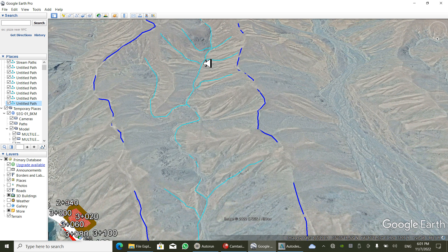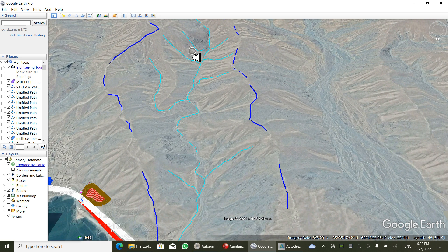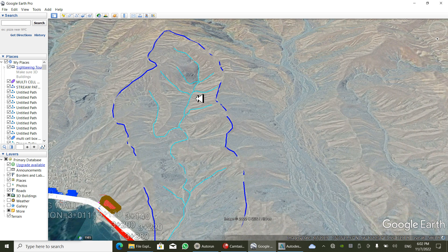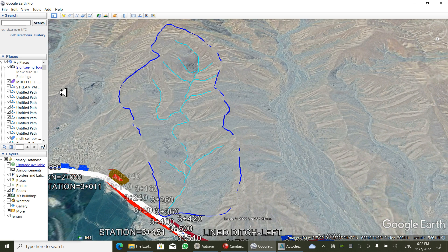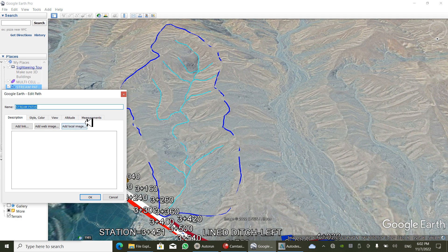Now I'm going to find the length of the stream that we have drawn. I'm clicking on the drawn stream path and going to its properties to read the length of this stream.